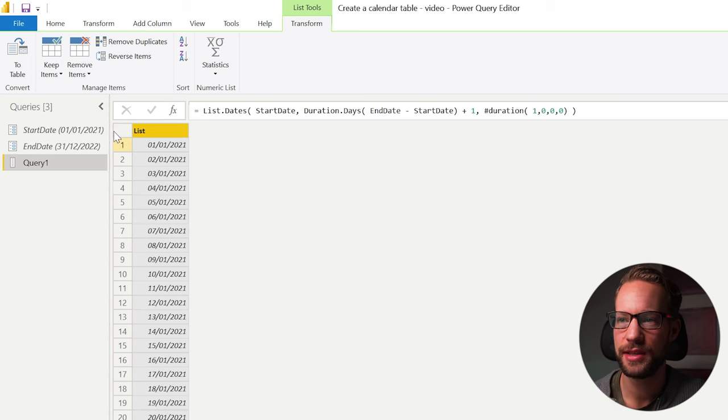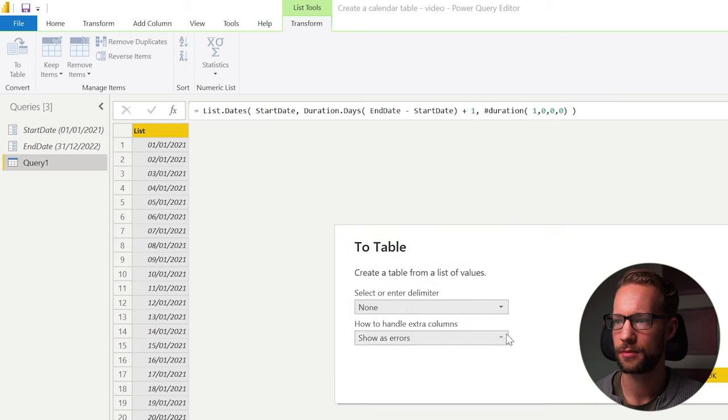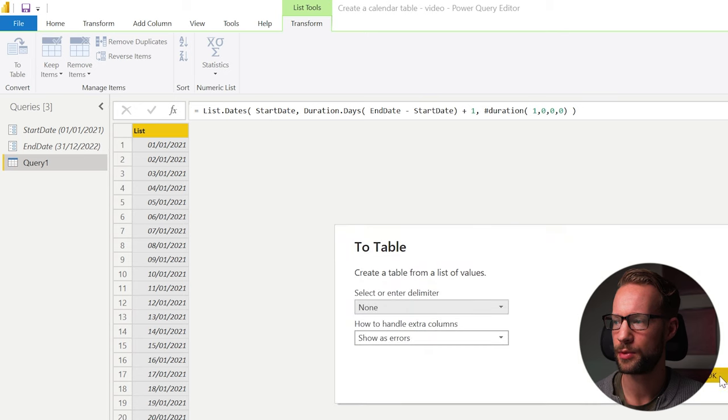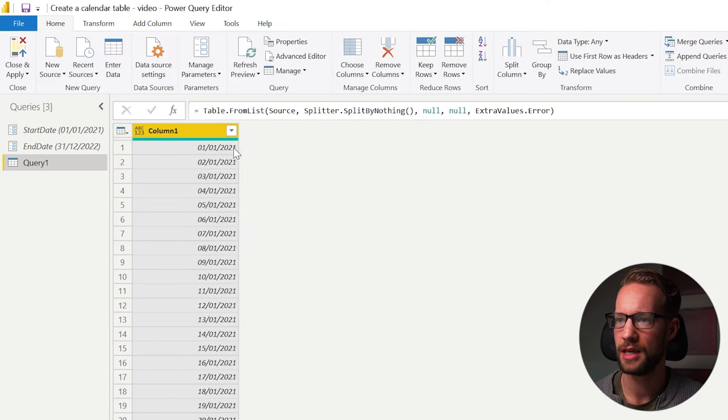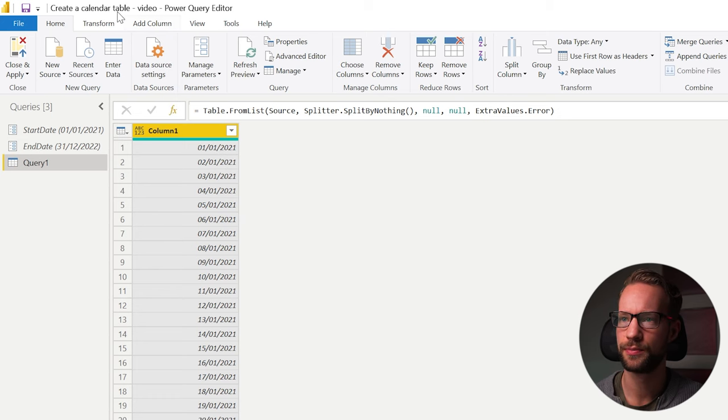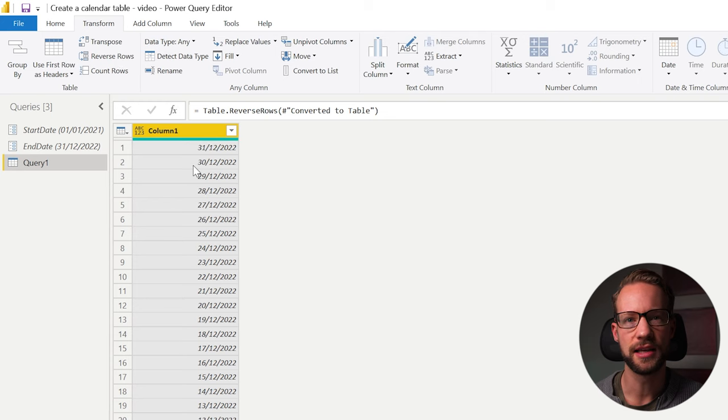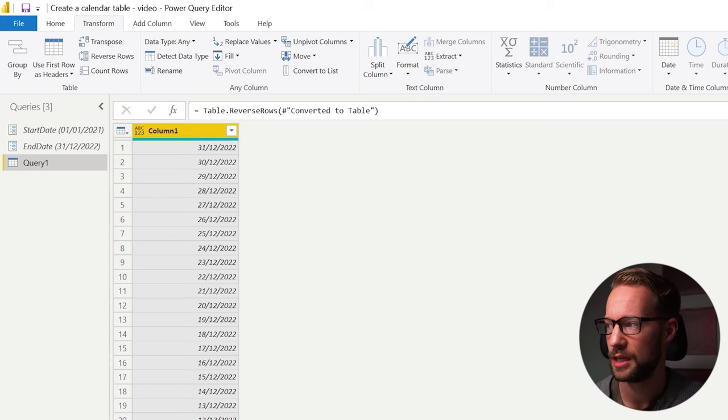Let's see, with this list, you can go to table, transform it. With the popup, you just leave the regular settings and click on OK. And as you can see, we start on the 1st of January 2021. If you reverse this, you can see our ending date is the end of 2022. That's what we wanted.